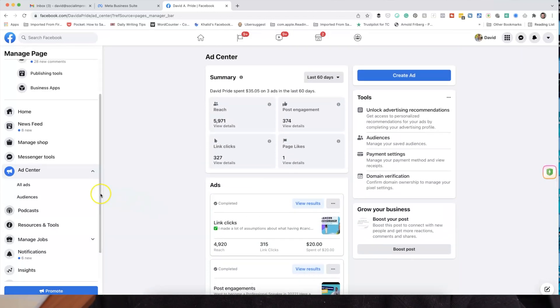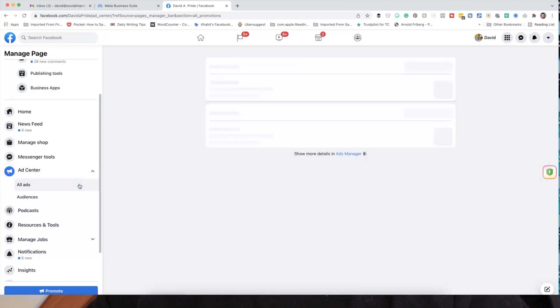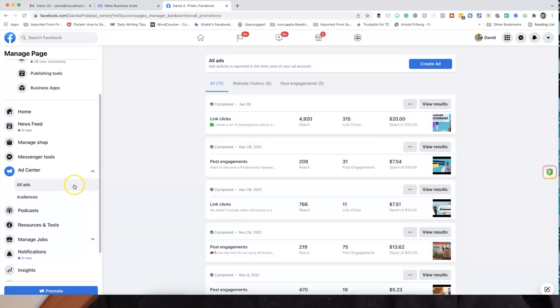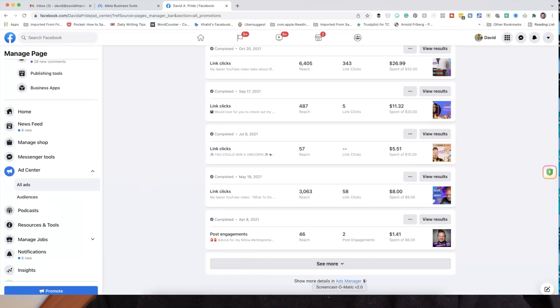What we're trying to get to is Ad Center. In the Ad Center, we're going to see all kinds of ads listed — anything you've run in the past. If you still don't see your ad account ID number there, click into All Ads. In All Ads, it shows you all kinds of ads, and if you scroll down to the bottom, you'll see Ads Manager. This is where we're going to want to get to.